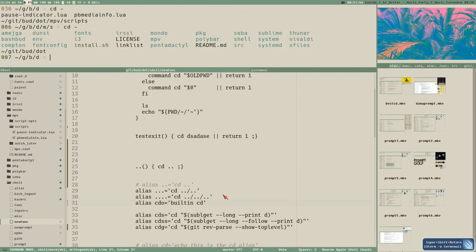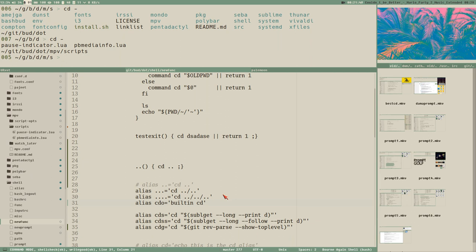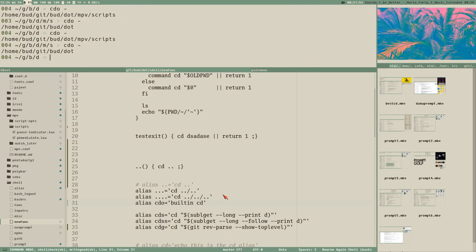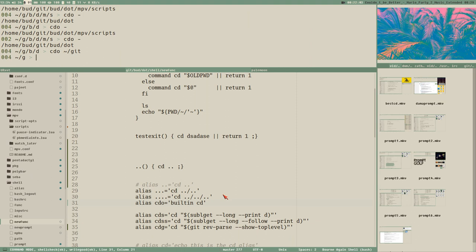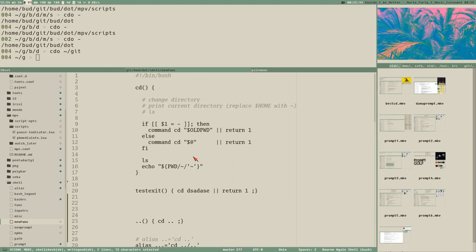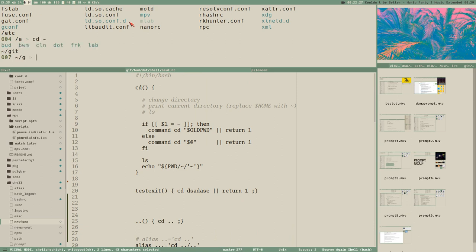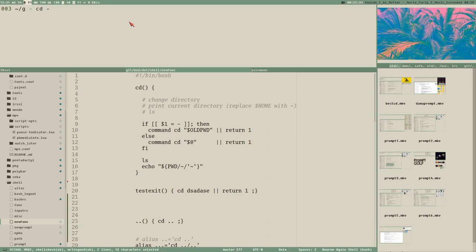Testing it: 'cd -' goes back to the last directory with ls output and everything from the custom function. But 'cdo -' uses the built-in and we don't get the ls output. You can use any path with cdo. So by creating a 'cdo' alias you can always fall back to the built-in CD - useful when navigating somewhere like /etc where listing all directories clutters the screen.